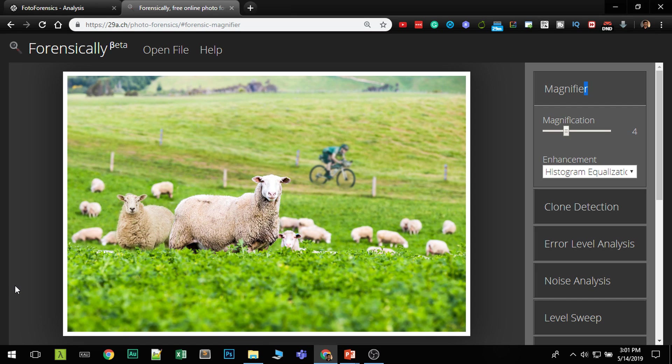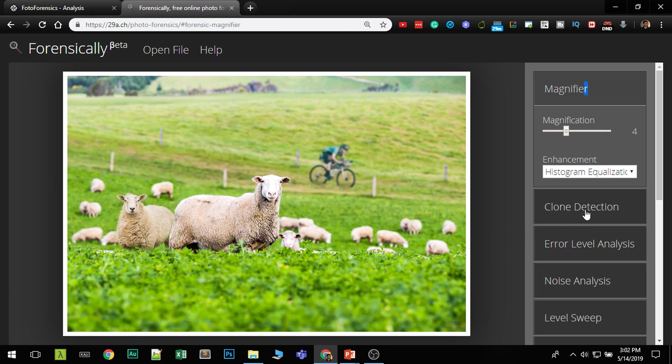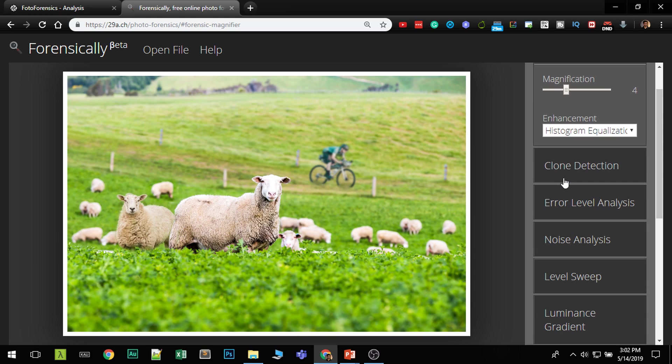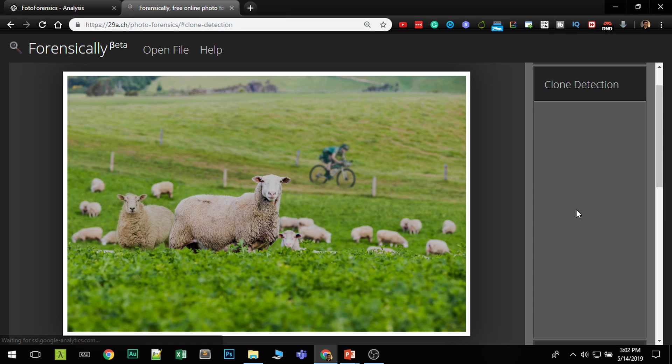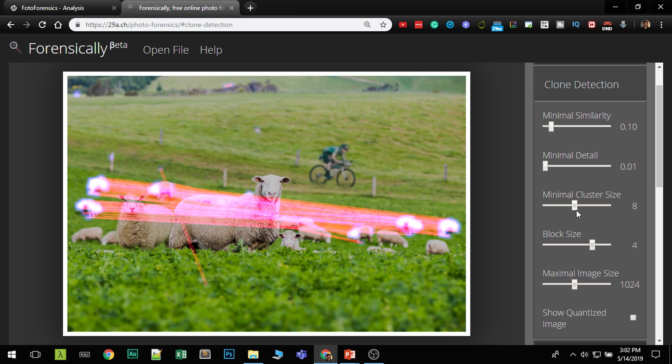In forensically, you have a nice tool called clone detection. So this is a very heavy algorithm, which should take some time if your photo is in high quality. So now remember, it's running in the background.